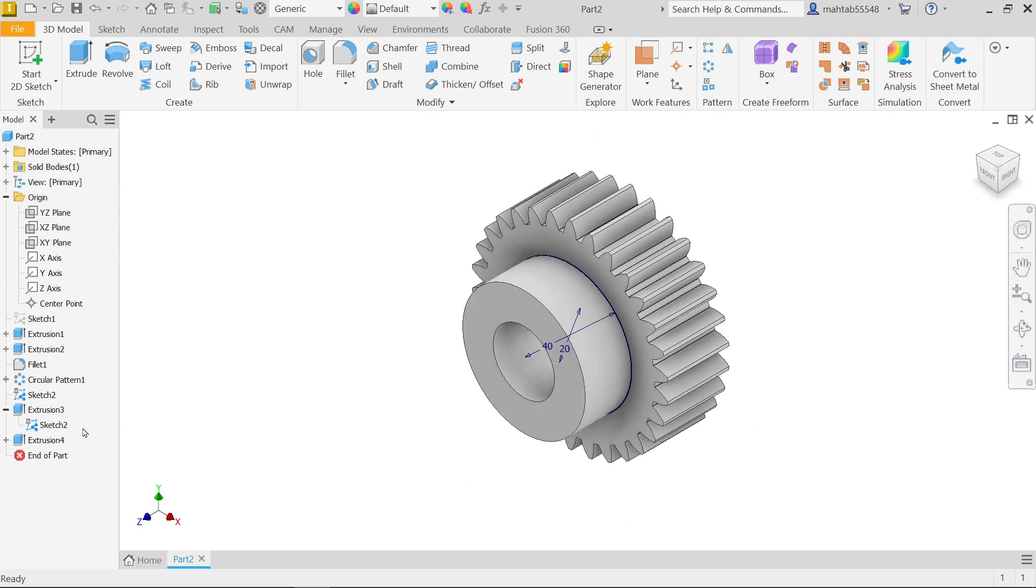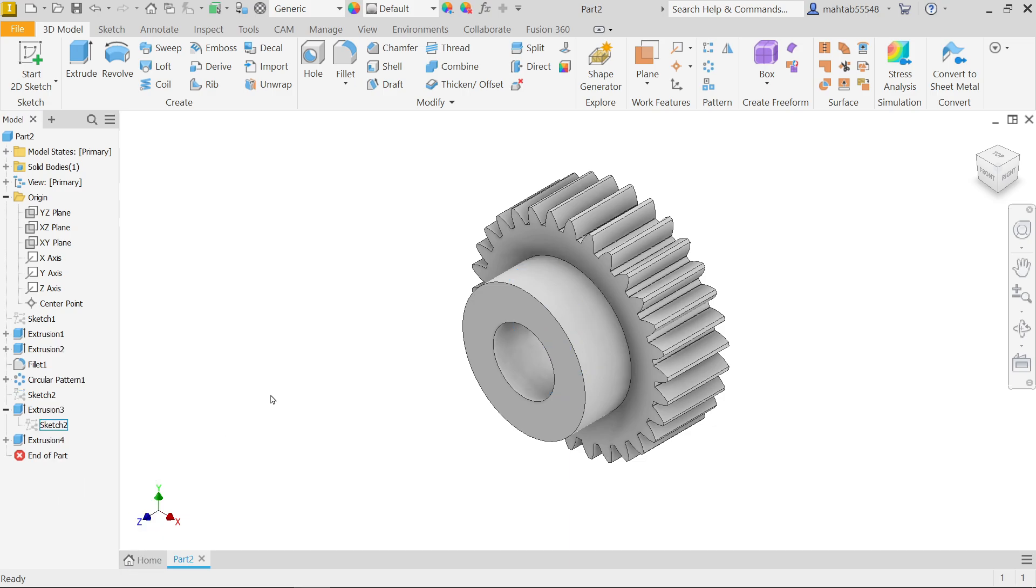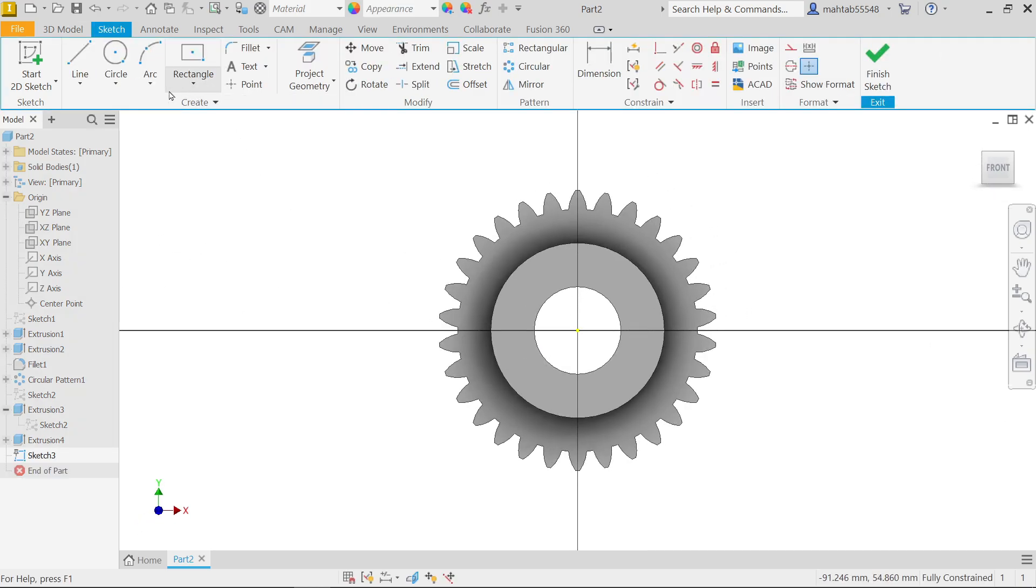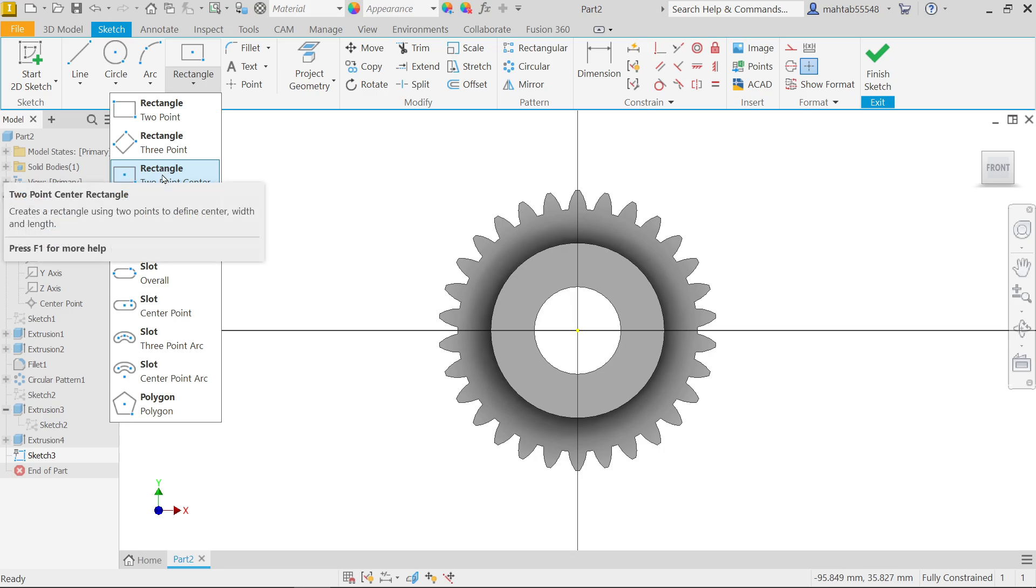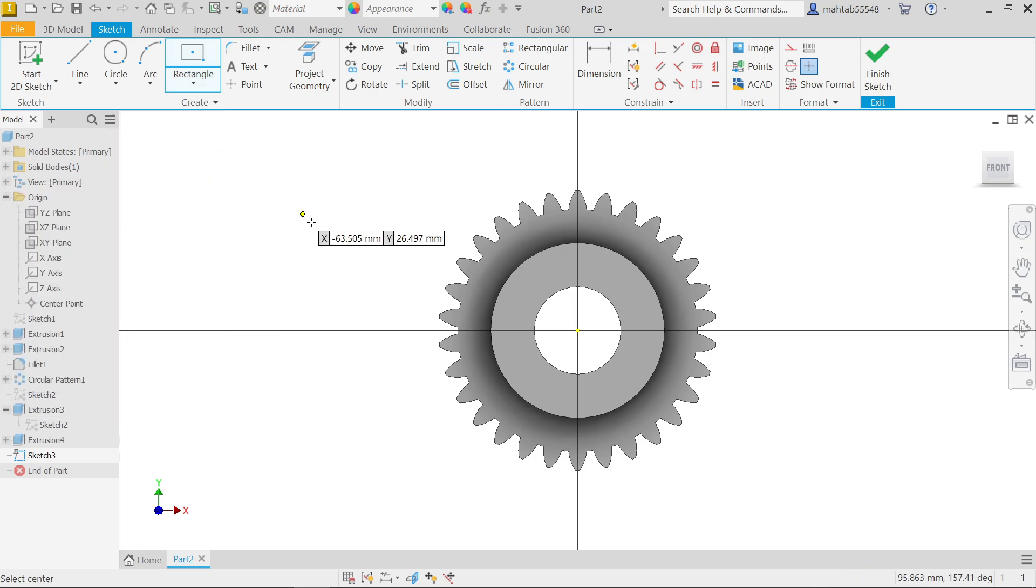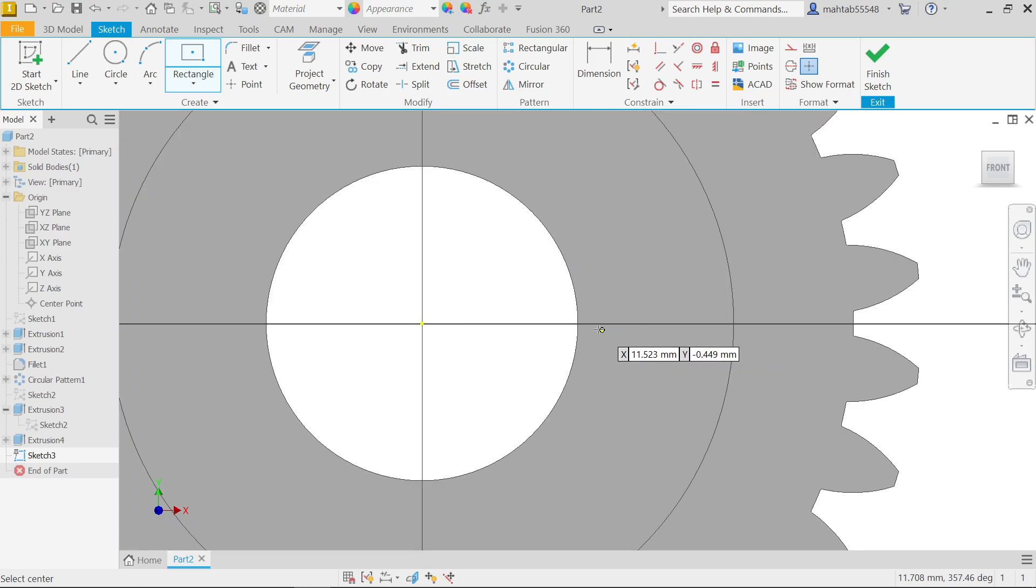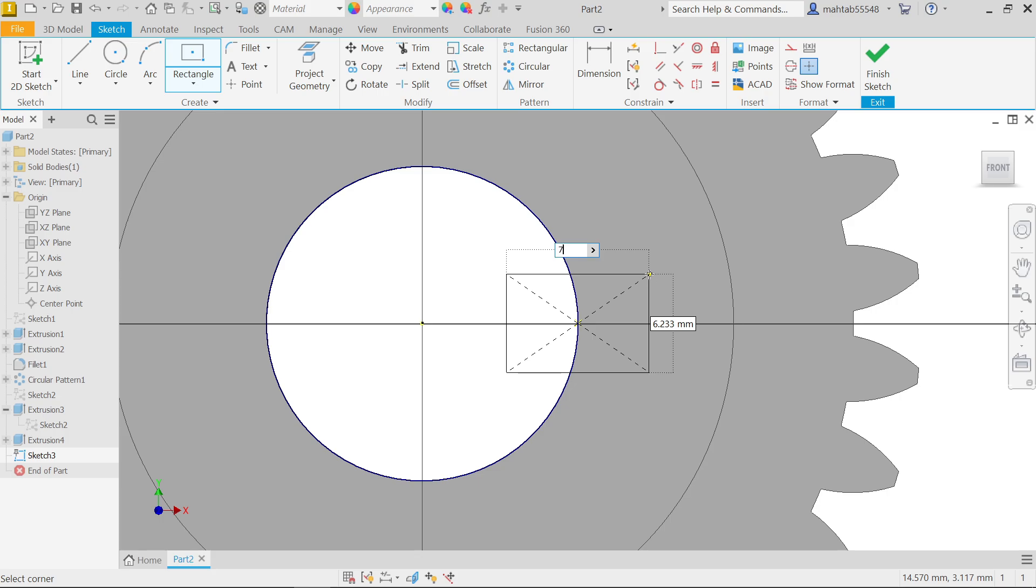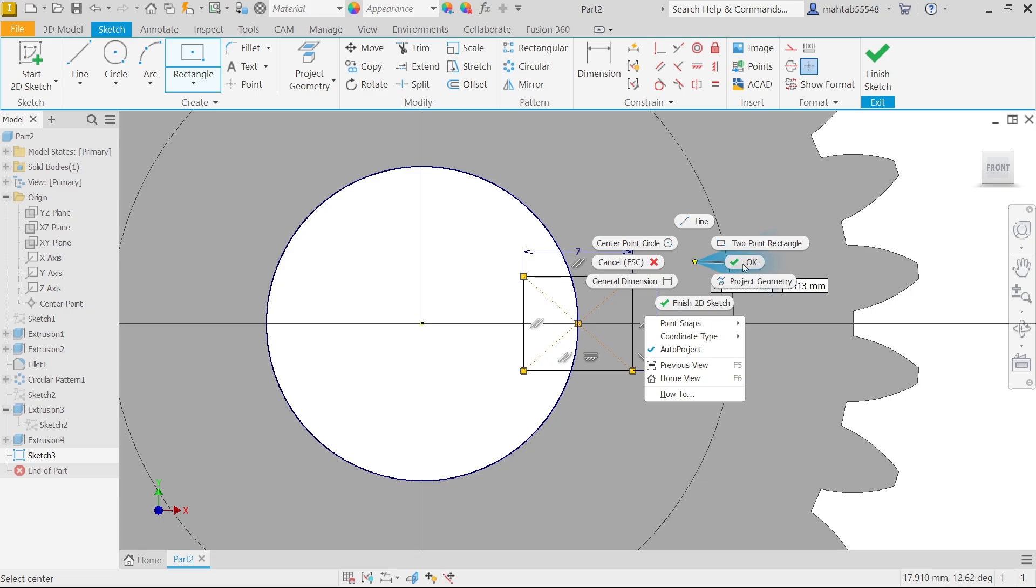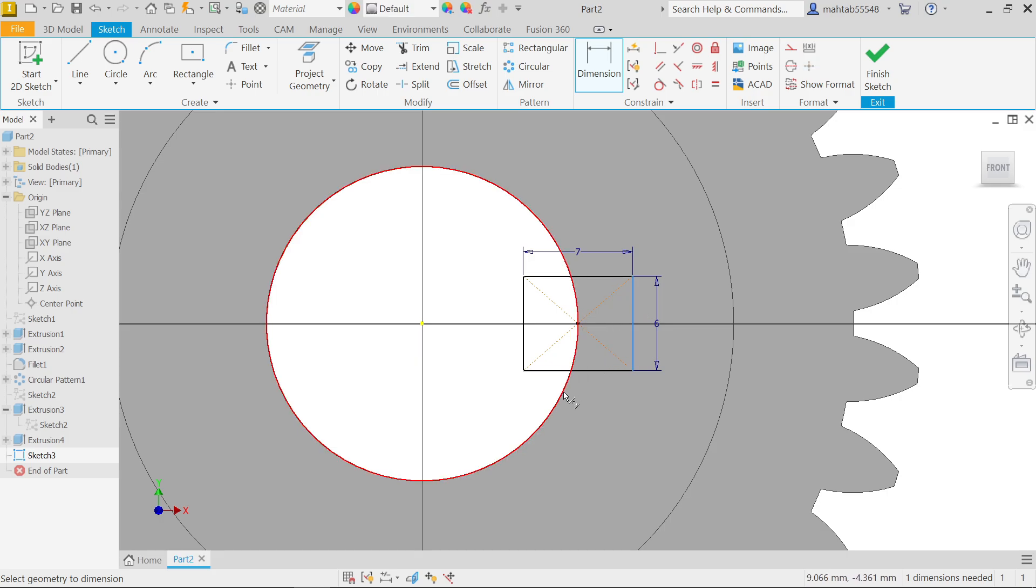Right click on sketch, uncheck visibility. Select this face, create sketch. Now I'm going to activate here center two point center rectangle and I'm going to start from this point. Seven, tab key, six, enter. Right click okay. Now dimension from here to here, see this is going to be 13.5.